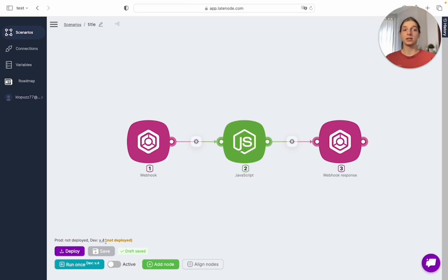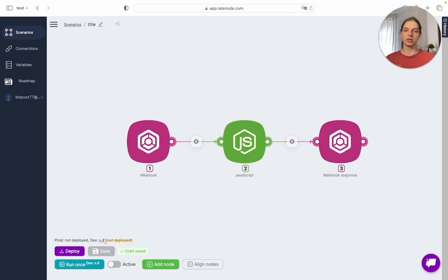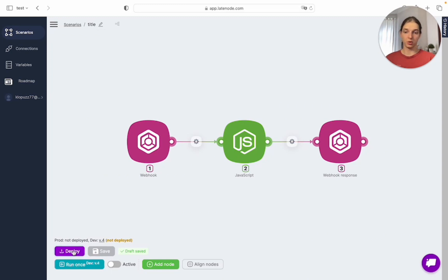It means that our scenarios have production and development versions which exist separately, so you can test your scenario before production. And after you click deploy, the production version changes to version 4.